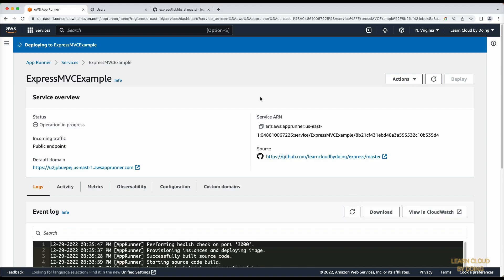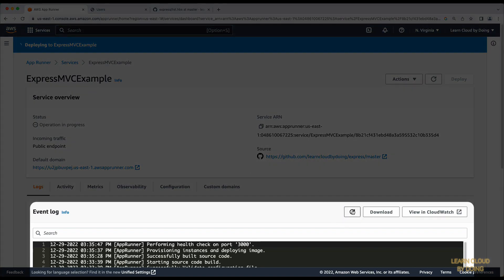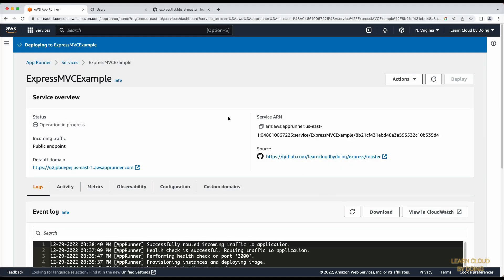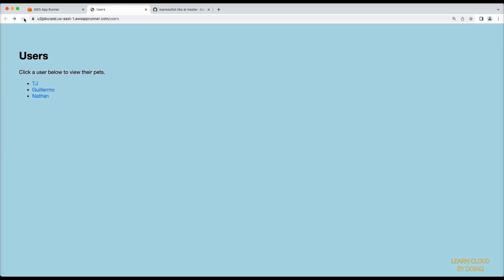When the incoming traffic is routed successfully, the application is ready to test. This is the new application version.